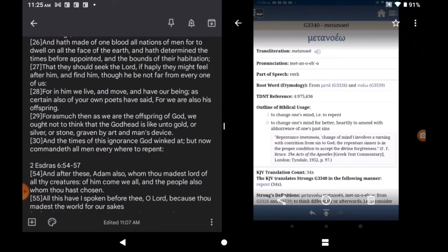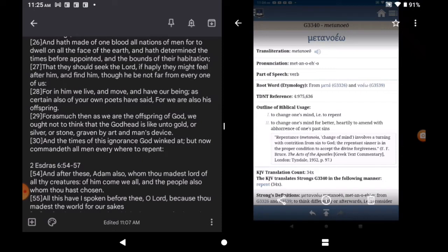Continuing. Verse 27. That they should seek the Lord, if happily they might feel after him, and find him, though he be not far from every one of us. Us. For in him we live, and move, and have our being, as certain also of your own poets have said. For we are also his offspring.